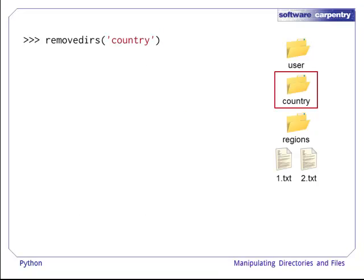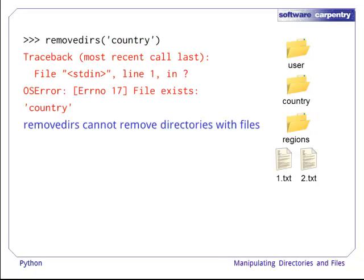Suppose we had some data files in the regions. Then, if we call removedirs, we'd get an error. removedirs cannot remove directories that have files.